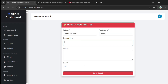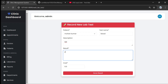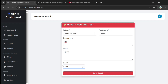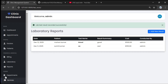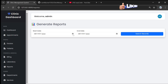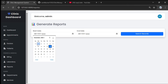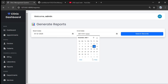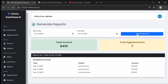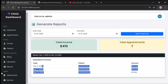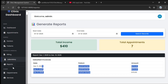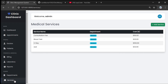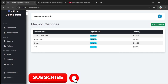The laboratory section allows adding new results: selecting the patient, entering a test name like blood test, result as positive, and cost as 500. Lab tests can be added here. The reports section lets the admin view all income and appointments for a date range — for example, December 1st to 31st shows total income of 4,110 and total appointments of 7 with detailed invoices.